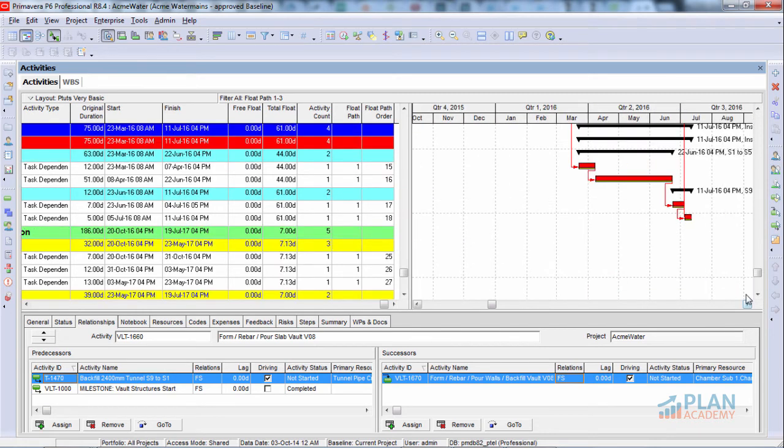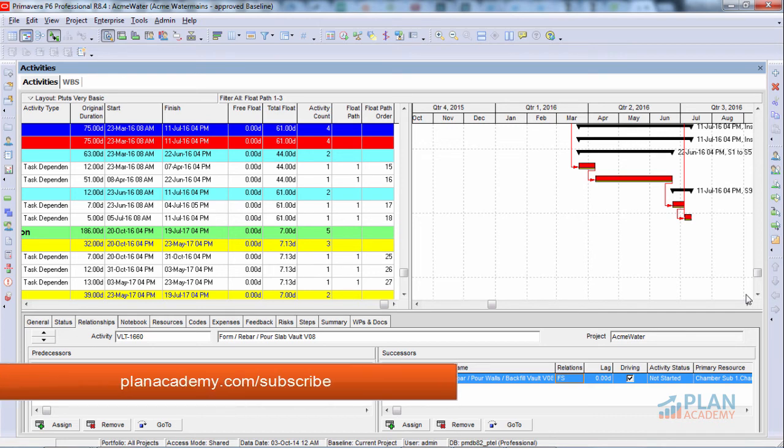And that's my tip for you today. Use multiple float paths to get a true longest path out of Oracle Primavera. Hope this has been helpful. Leave me a comment. Let me know what you liked or didn't like about this video. And I hope to see you next time. Have a great day.